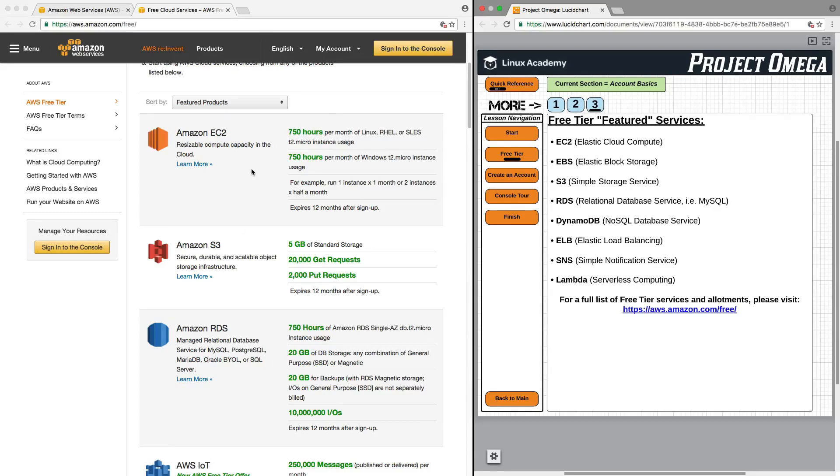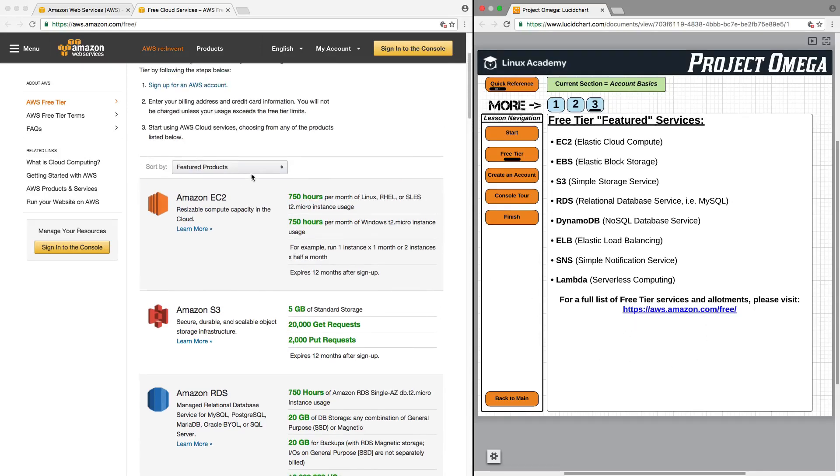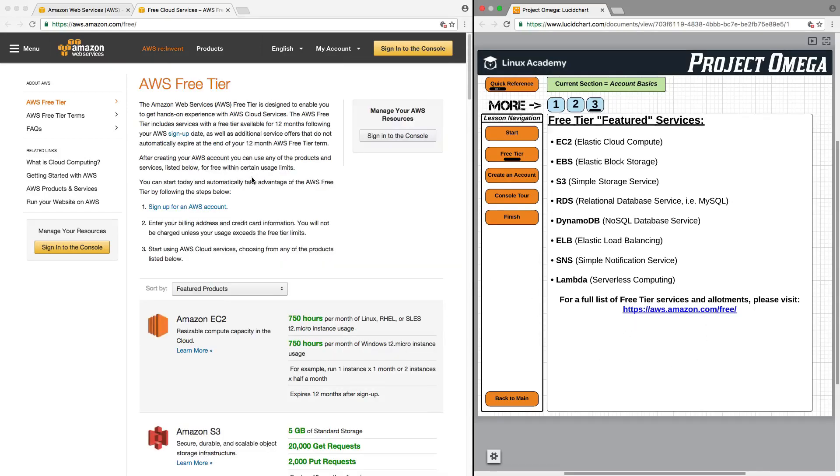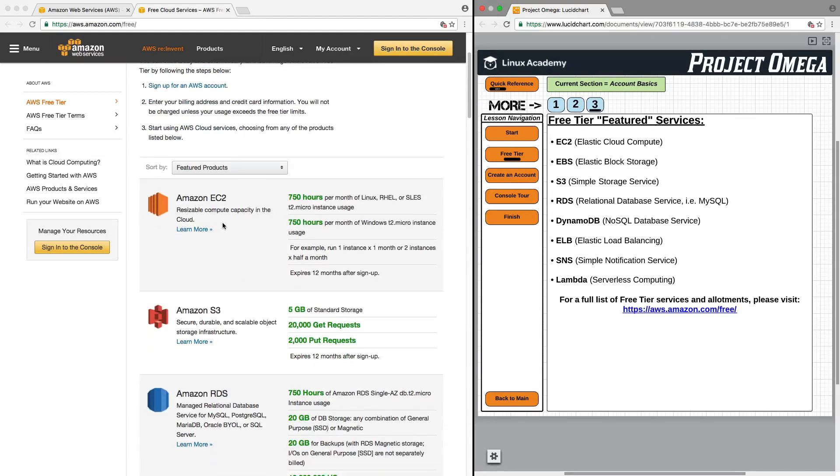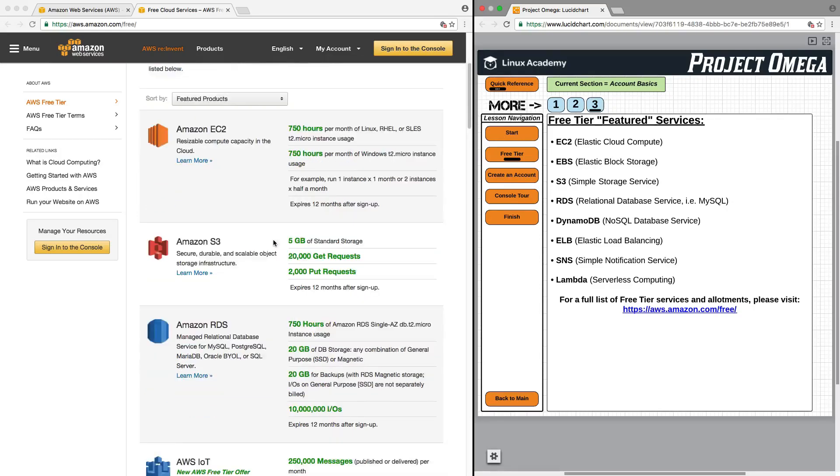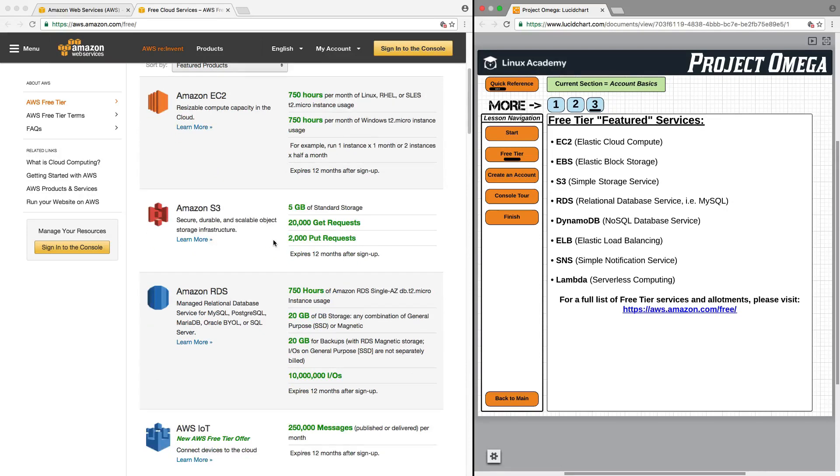For your reference, if you click on the link here to bring up this page on AWS free tier service, you can scroll through here, and for each service, you can view the amount of hours or usage you will get in free tier for each particular AWS service.